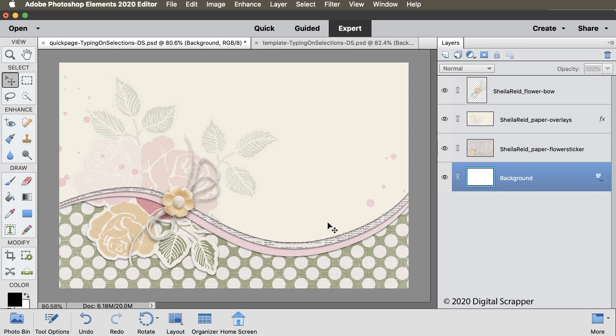The first thing you'll want to do is to get a selection outline. In the Layers panel, hold down the Control key in Windows or the Command key on a Mac and click on the thumbnail of the object you want the type to follow the shape of.